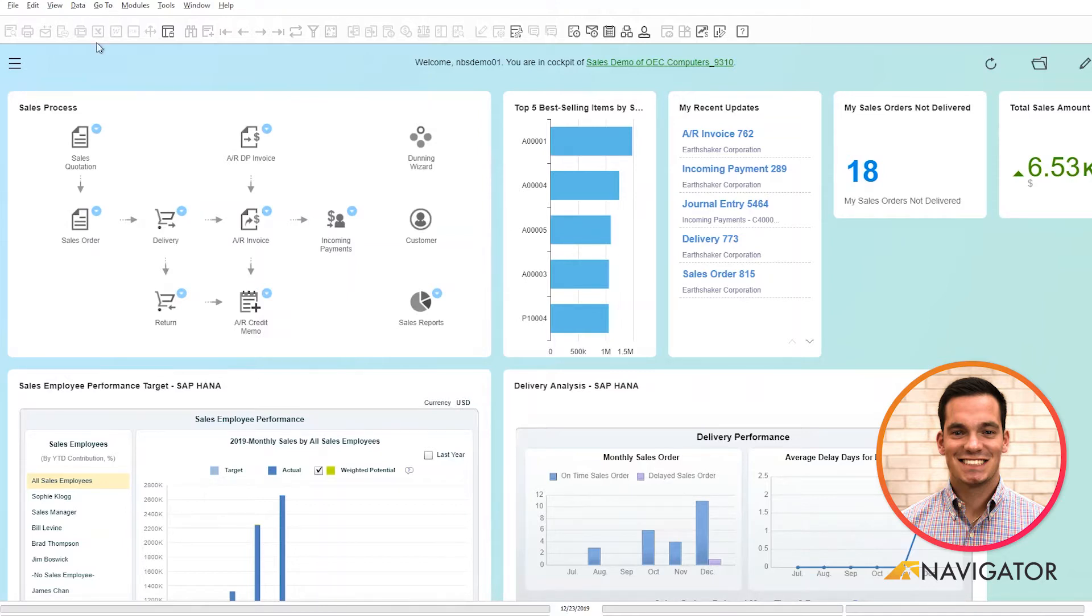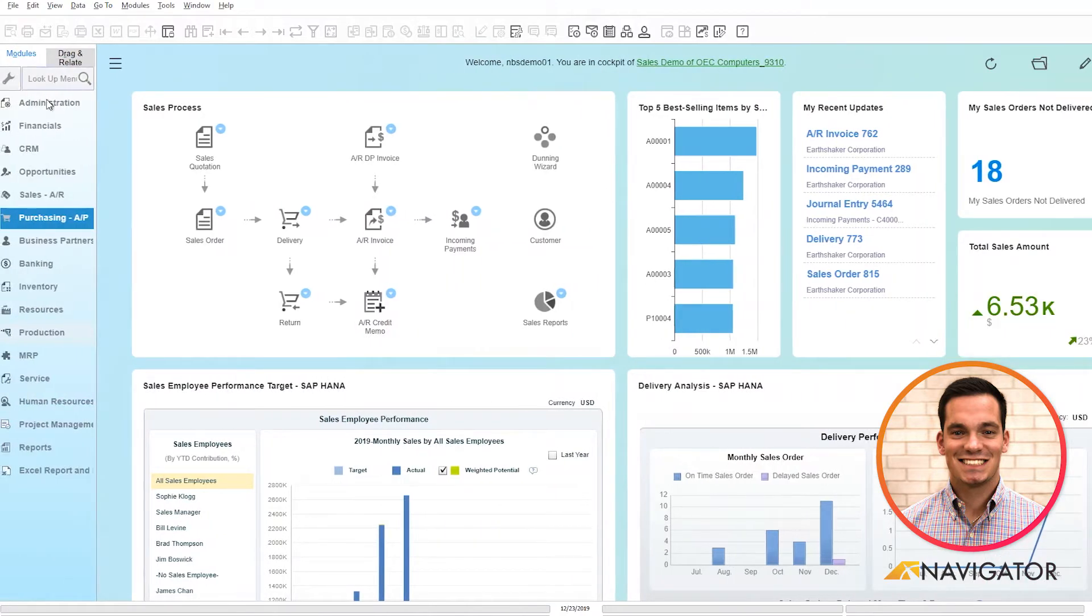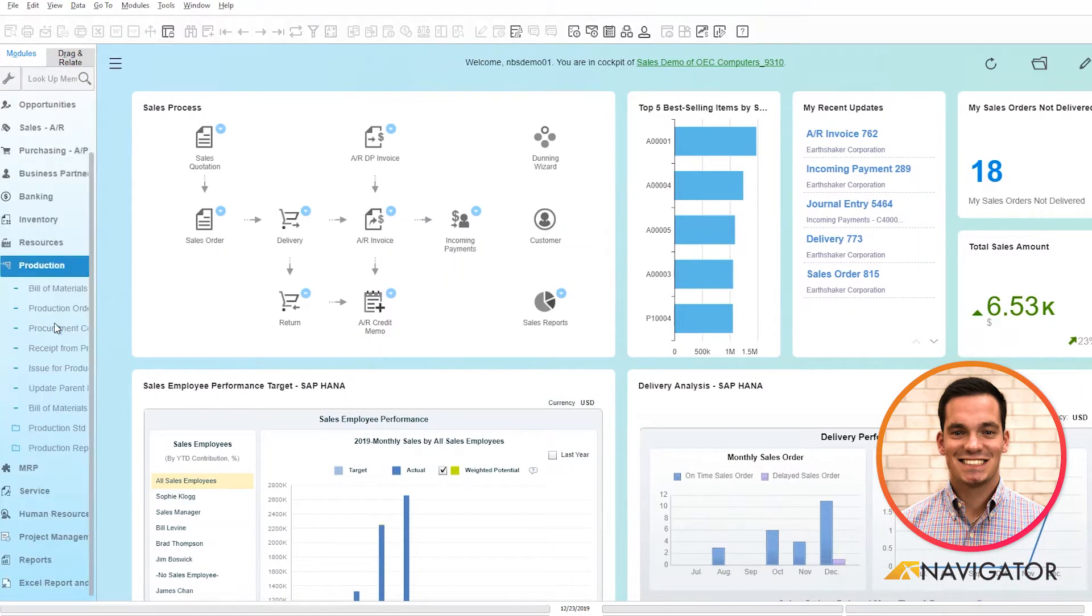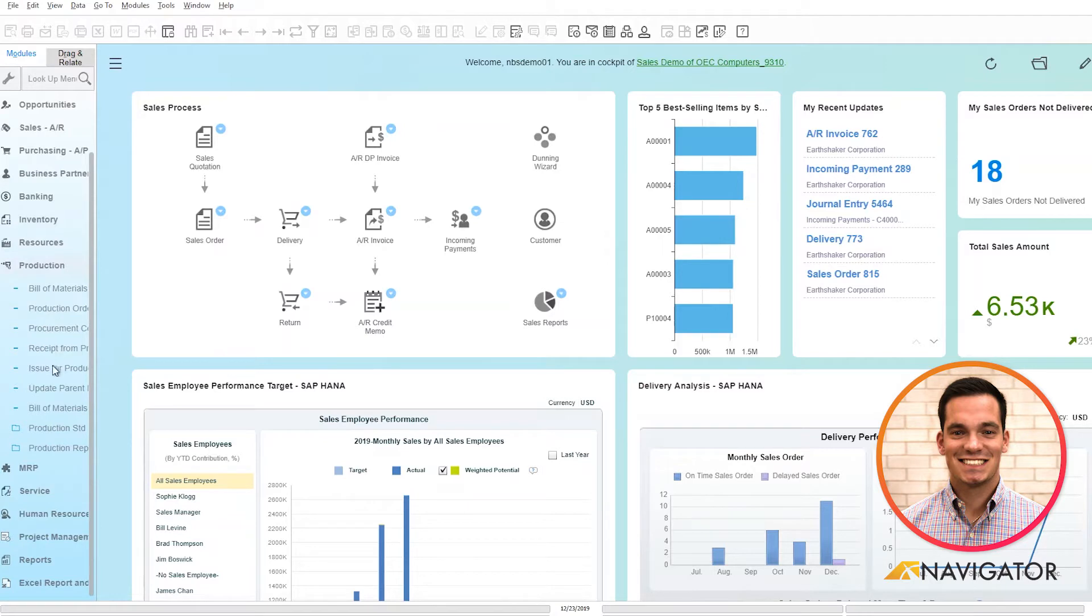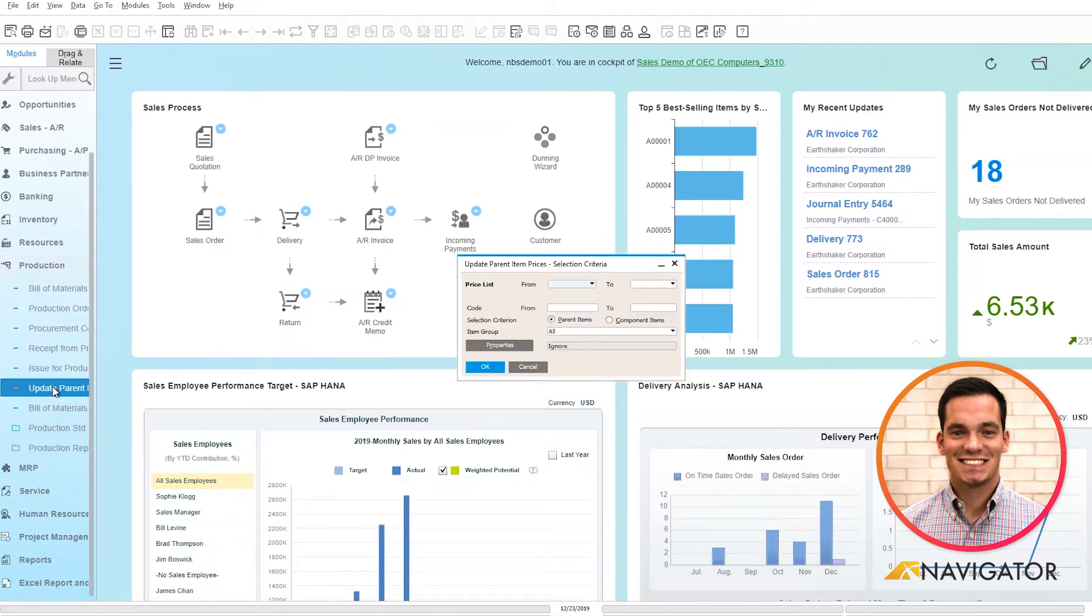To get to the window, we're going to go into our main menu, scroll down to production. Once we're in production, we're going to scroll to the Update Parent Item Prices Globally. When I select this, a selection criteria populates.